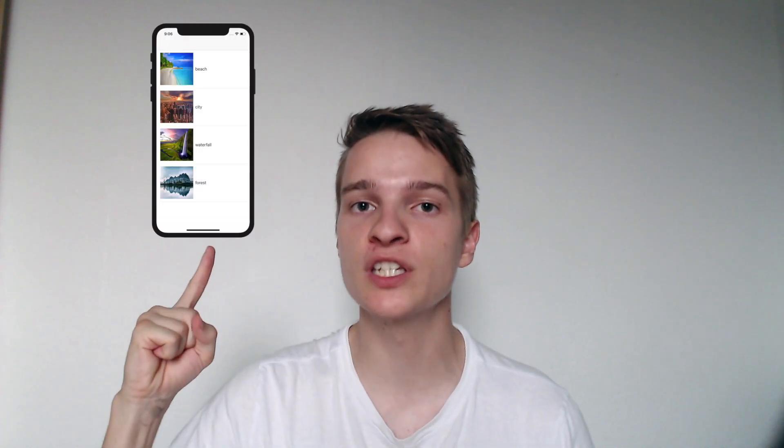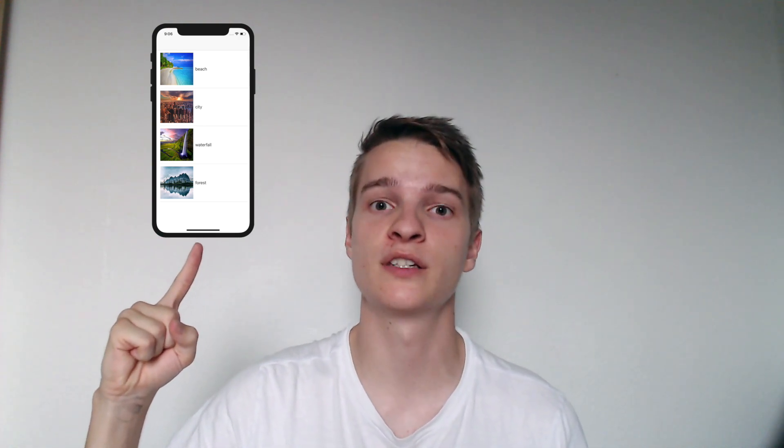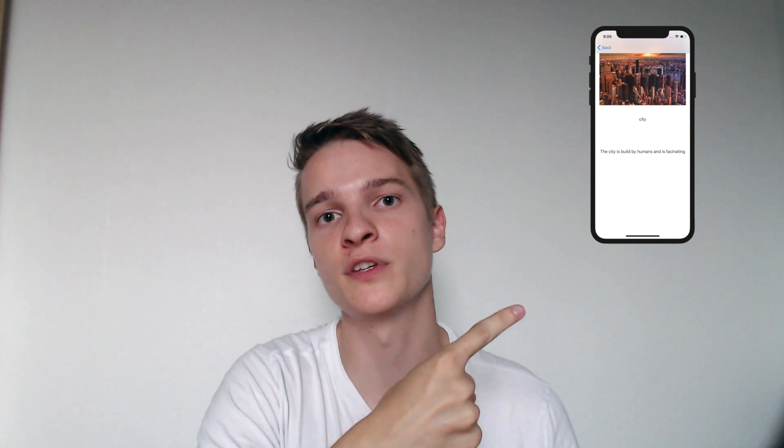Hi guys, Chris here. In this video I'm going to teach you how to create a customized table view with actions, which means we'll have a table view with customized cells, and whenever you press a cell it will trigger a segue to another view controller which will display data based on what cell you pressed. This is two videos combined together, so it's a little long, but let's just get started.